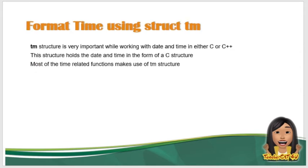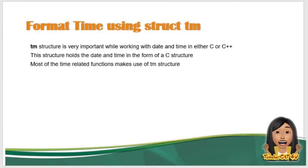So ito yung format time using yung Struct tm. Ang tm structure is very important while working with date and time in either C na language or C++ na language. This structure, nag-hold sya ng date and time in a form of C structure. So most of the time-related functions, madalas gumagamit ng tm structure.